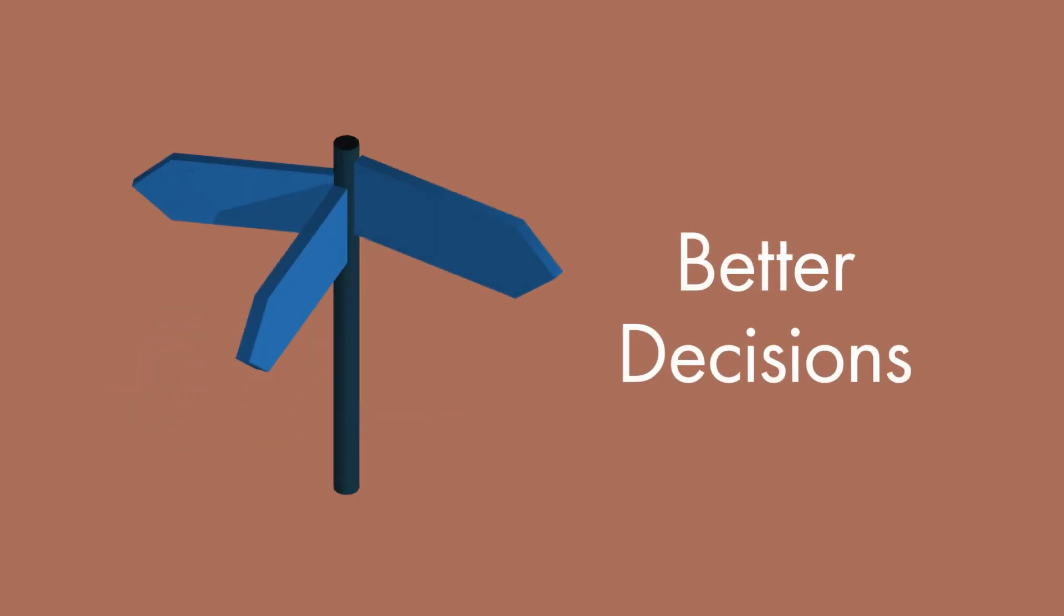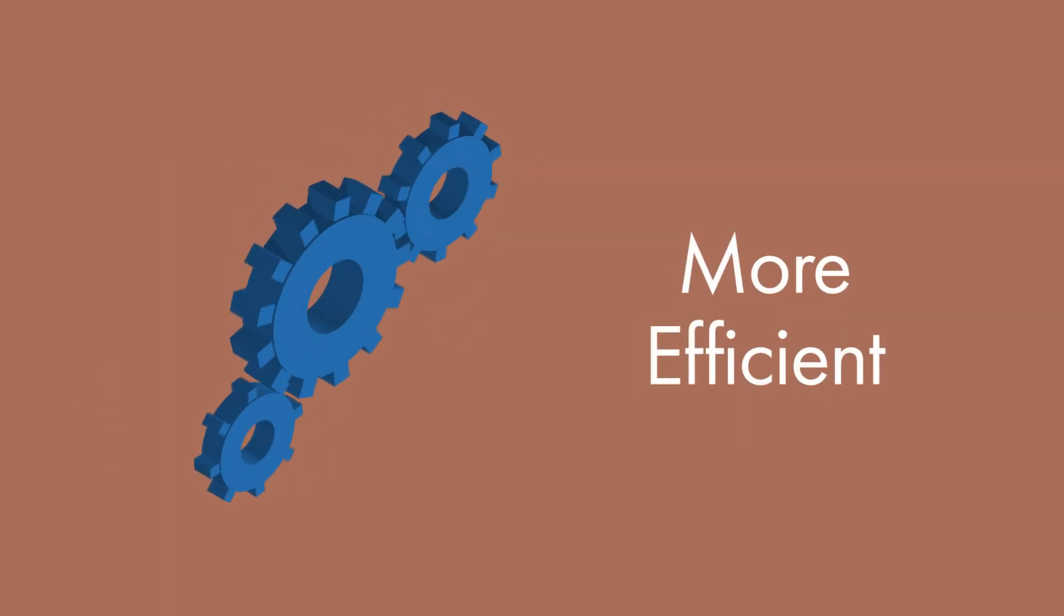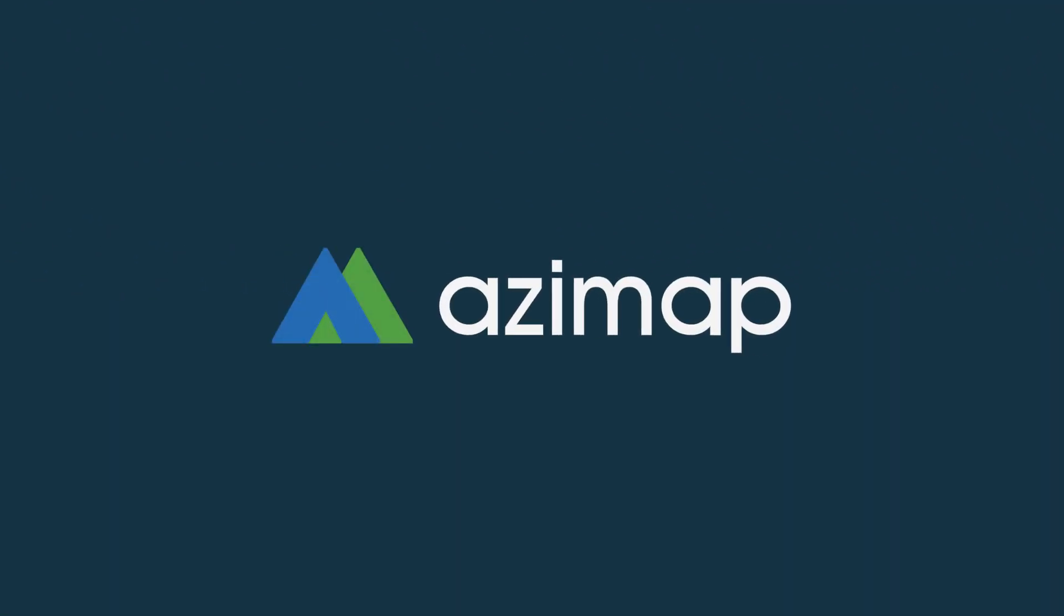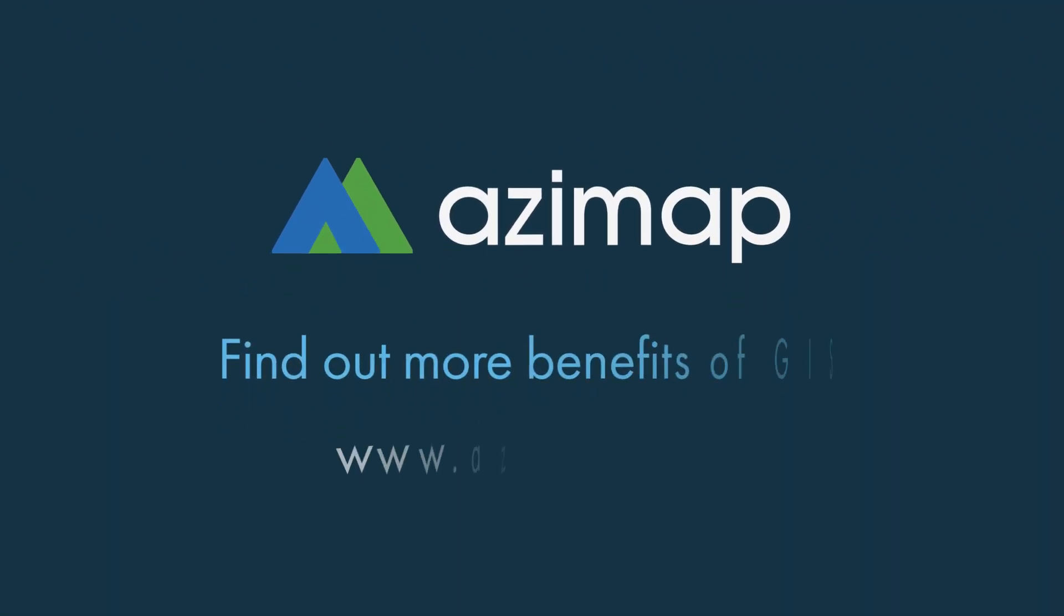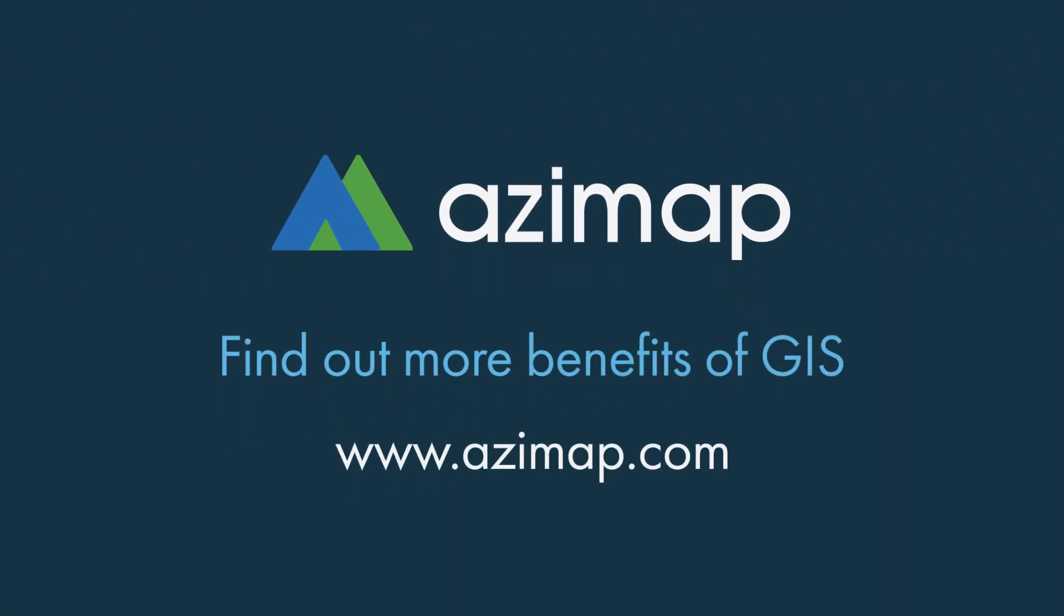GIS can help your business to make better decisions and become more efficient. Visit www.azimap.com now to discover more about the benefits of GIS.